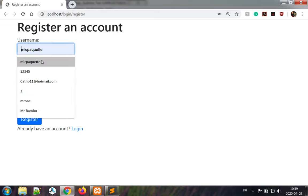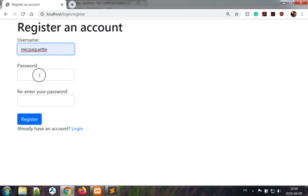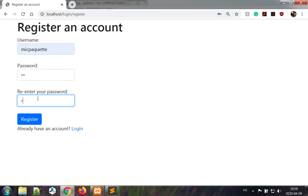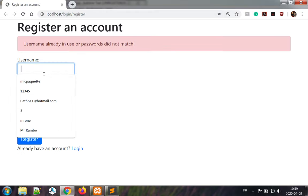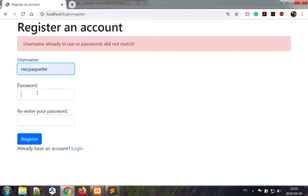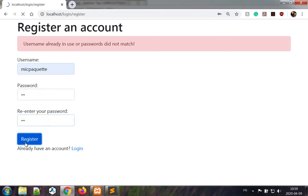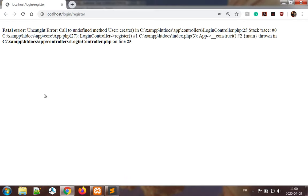So I'll make a username for myself and a very simple password. I have not put requirements on this password. I'll try to register with an error. Username already in use or passwords did not match, okay that's good. Now I tried to register, oh we have an exception. That makes sense. There is no method create, so let's build it.